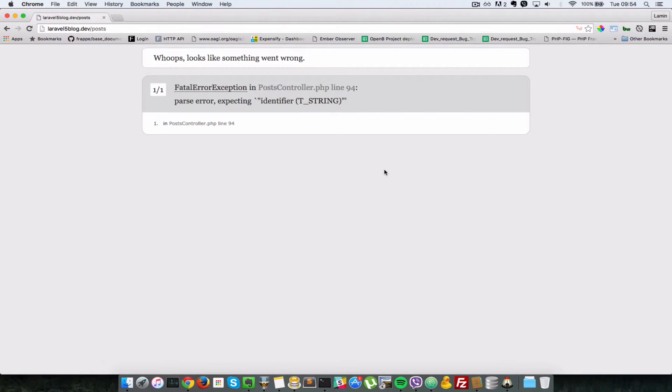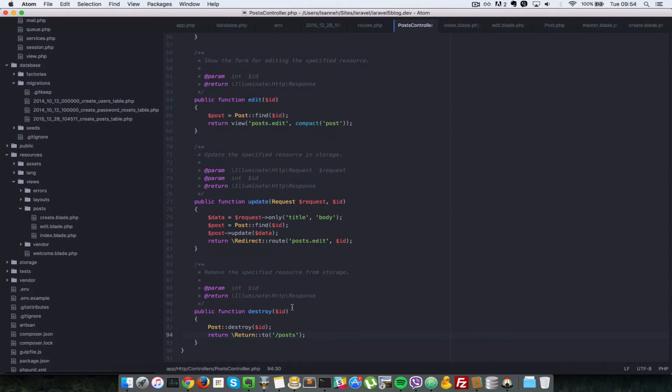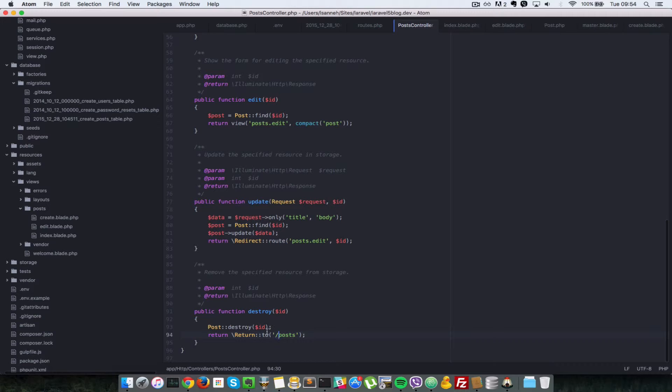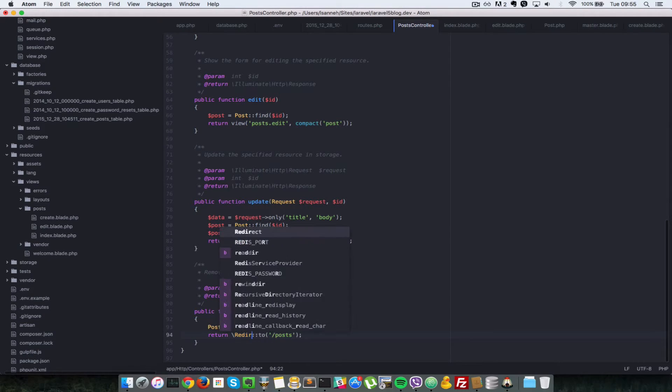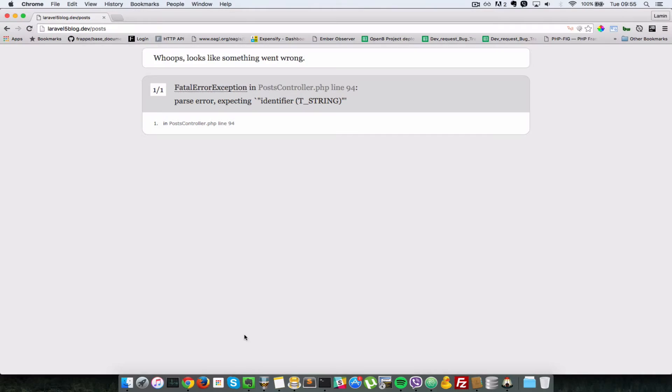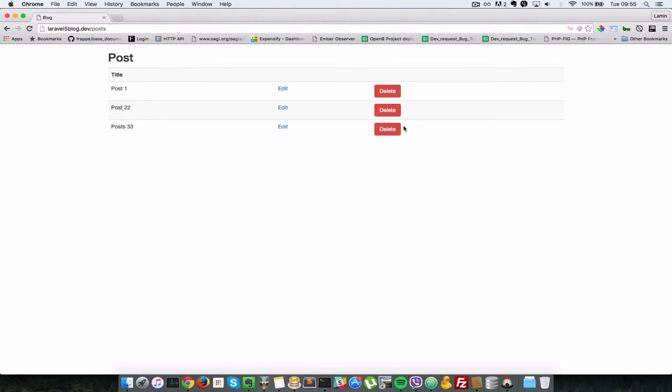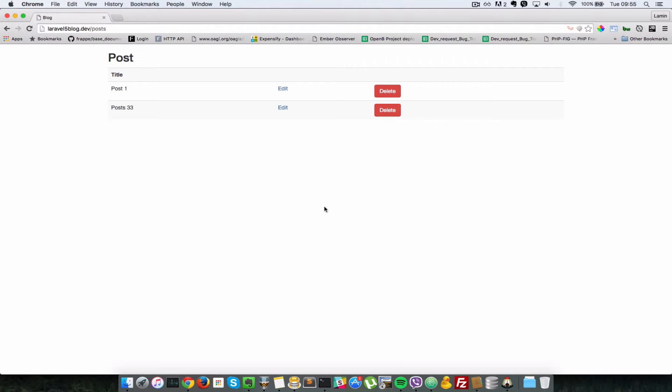Let's try that out. I'll refresh this and we have an error in the controller, line 94. It should be redirect, not return. Refresh. So now when we click on delete this, it should submit our form to that destroy method, and then this post should no longer exist in the database. So I click on destroy.